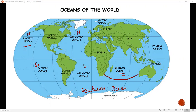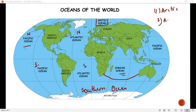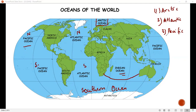In the bottom of the area, we call it the Southern Ocean. So total, how many versions are there? First Arctic, then second Atlantic, then third Pacific, fourth Indian, and fifth Southern Ocean.